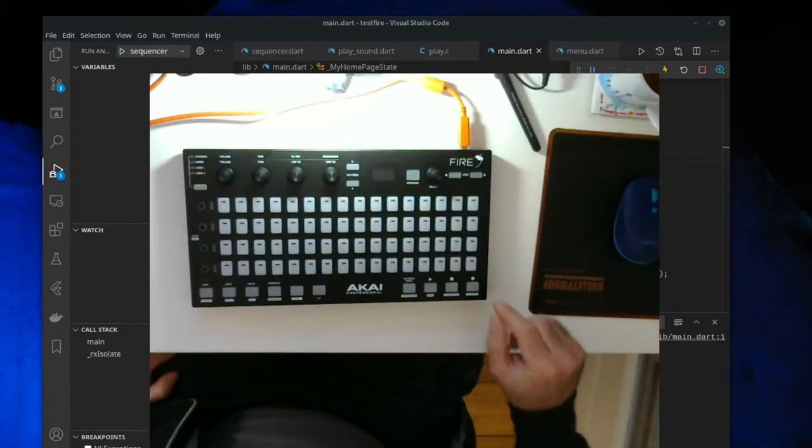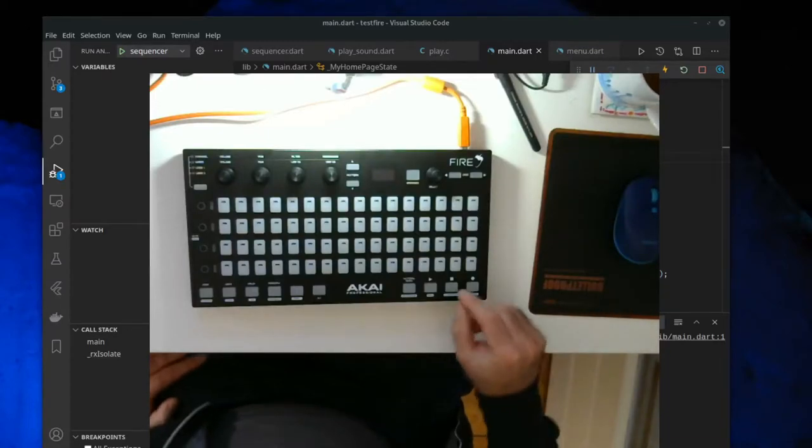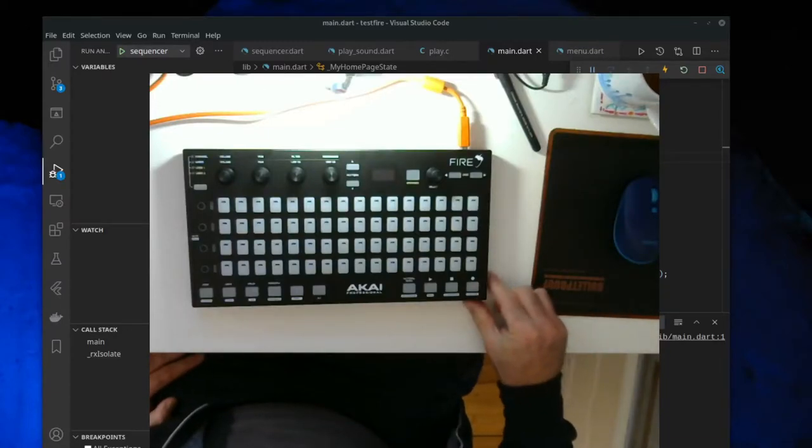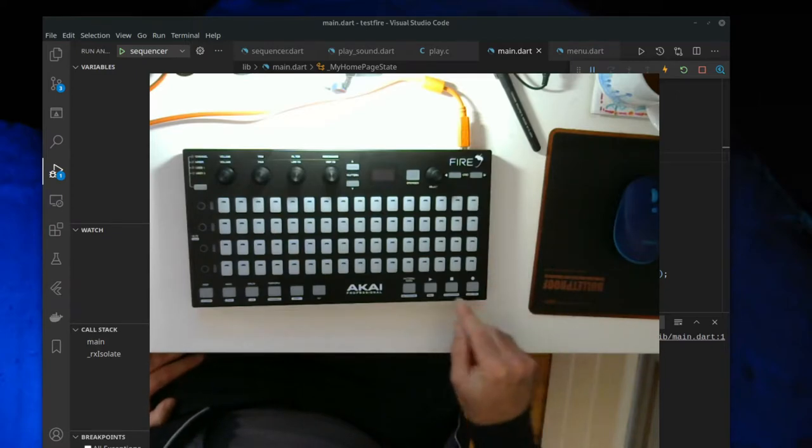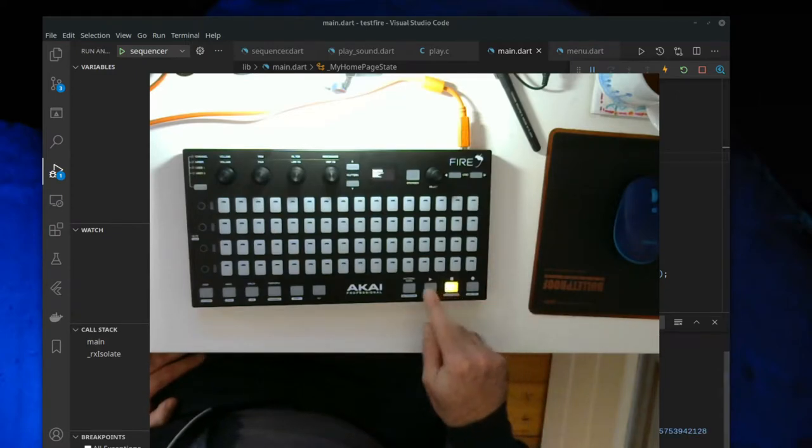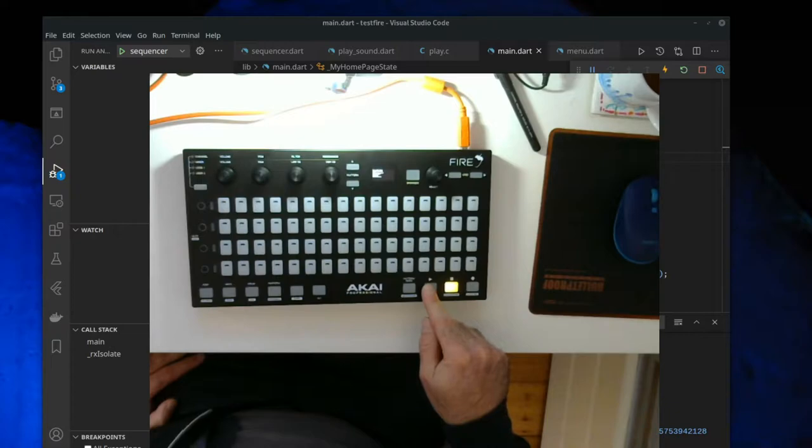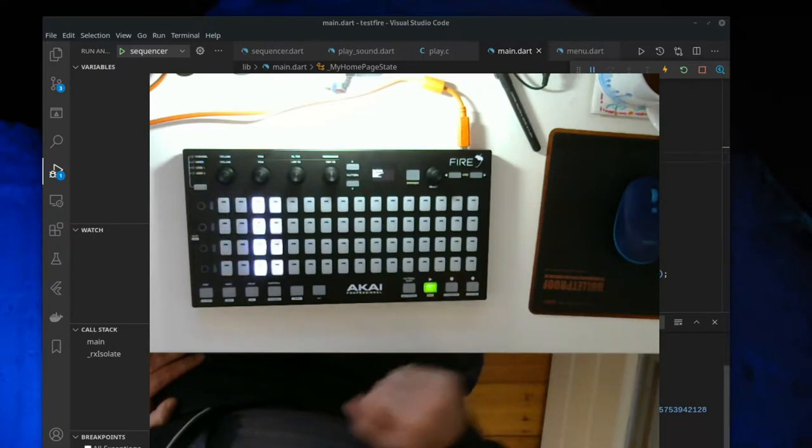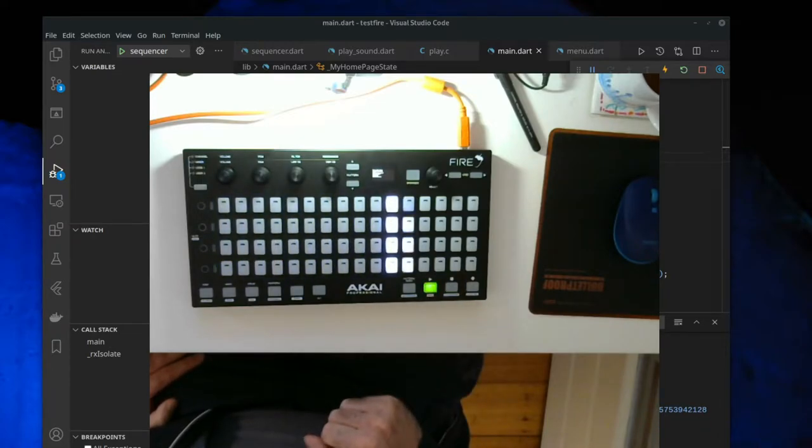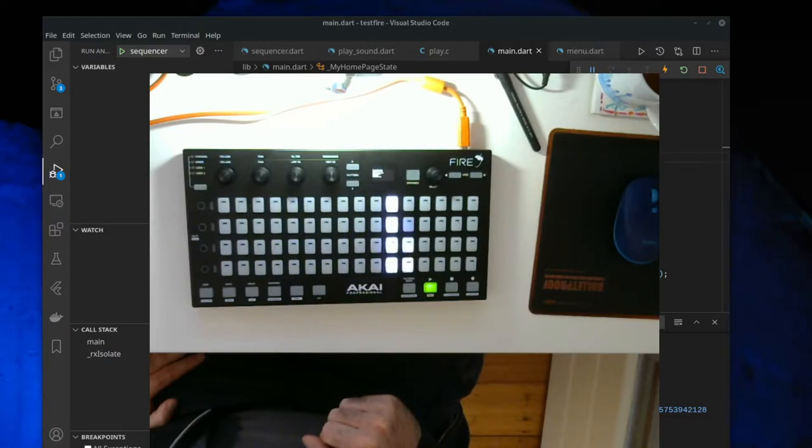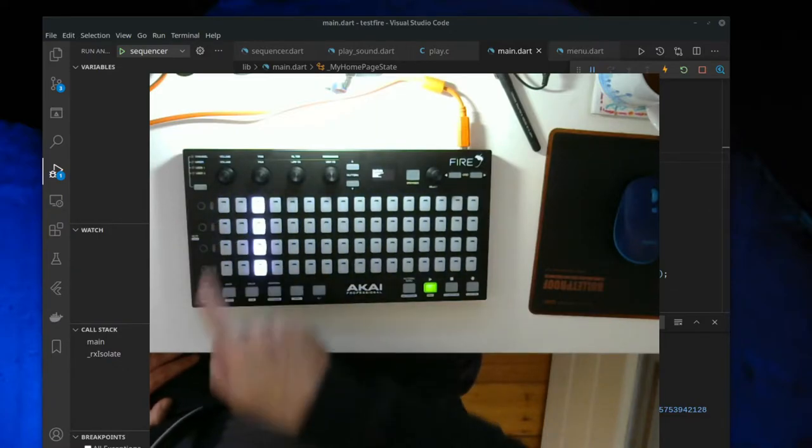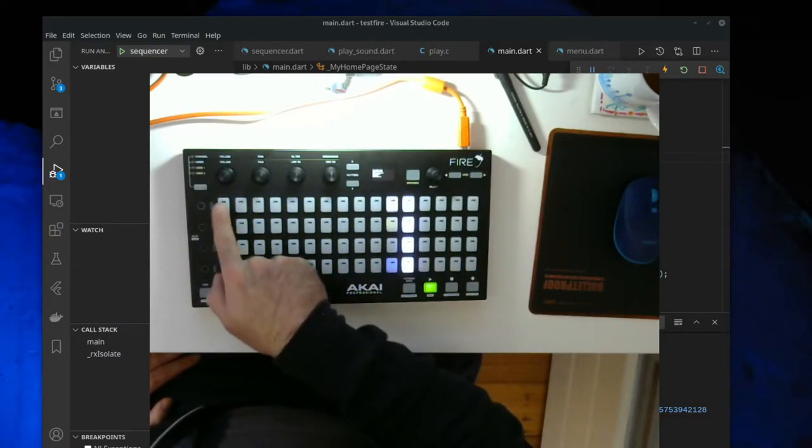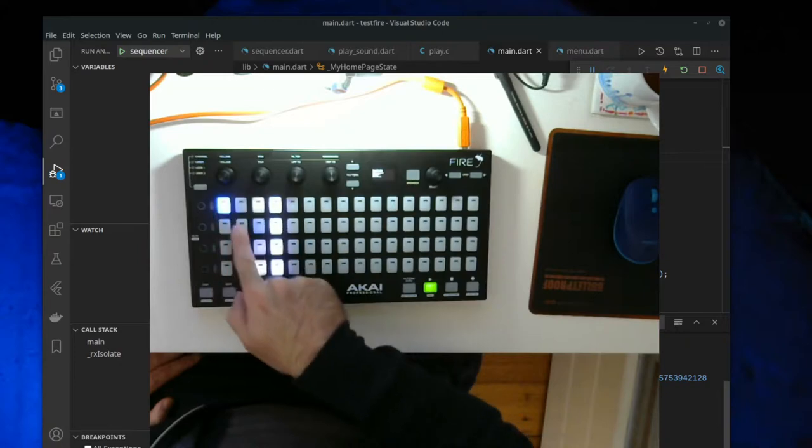So this is a new test showing the sequencer working with the beats per minute now fixed. We can add